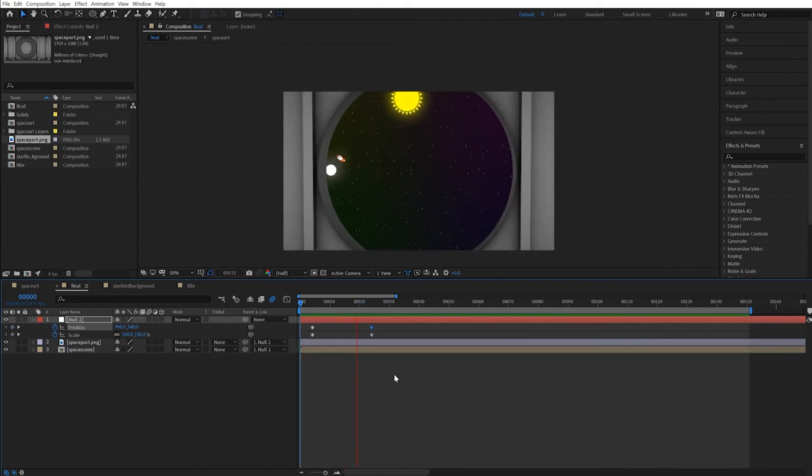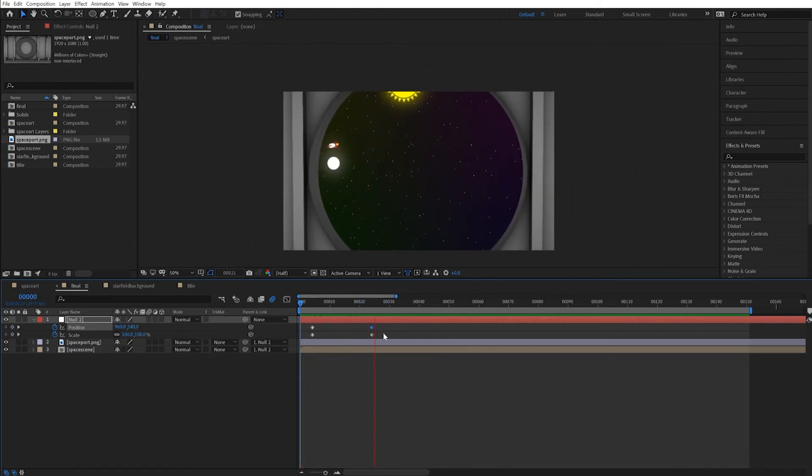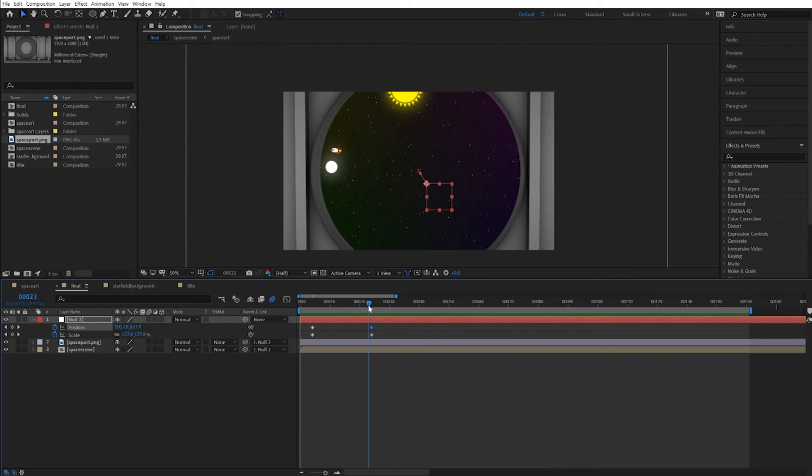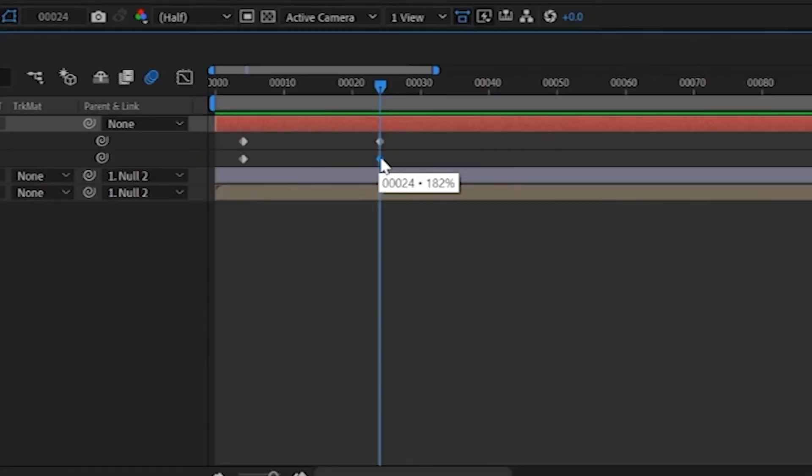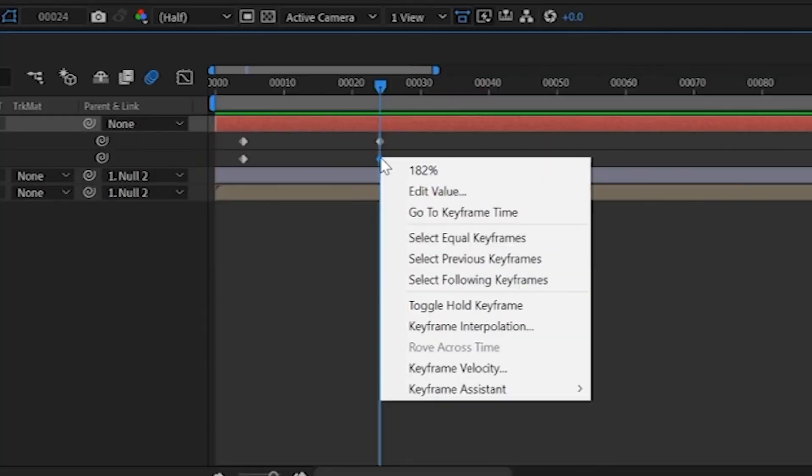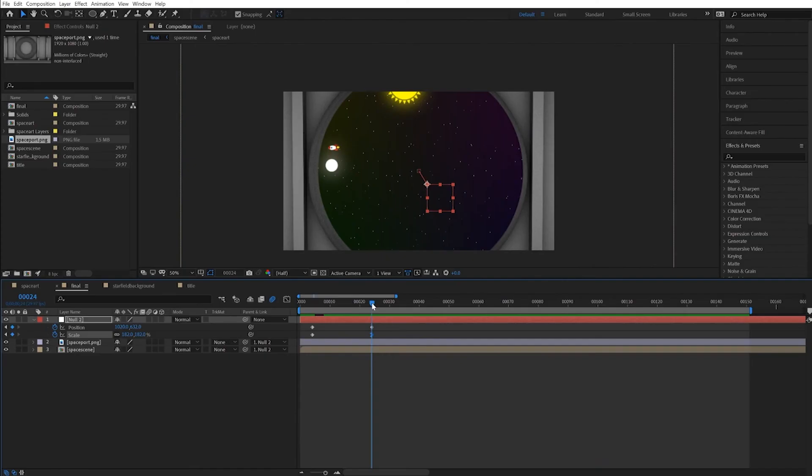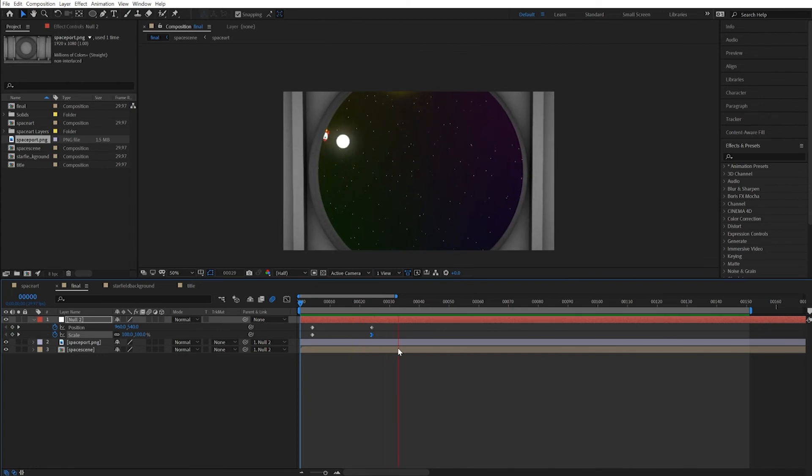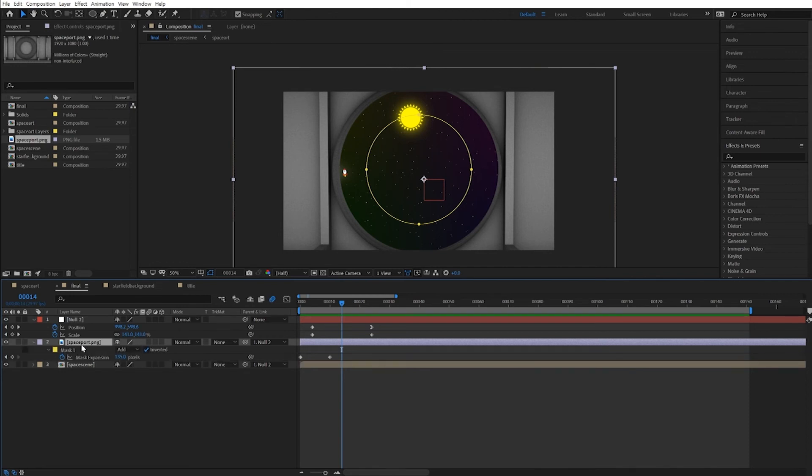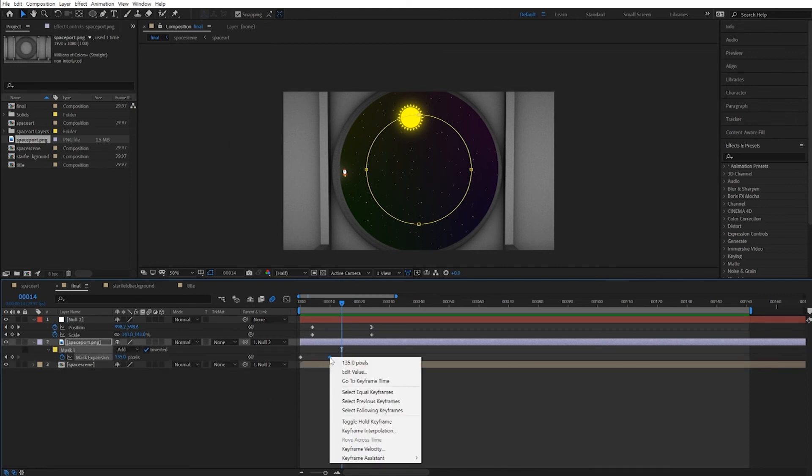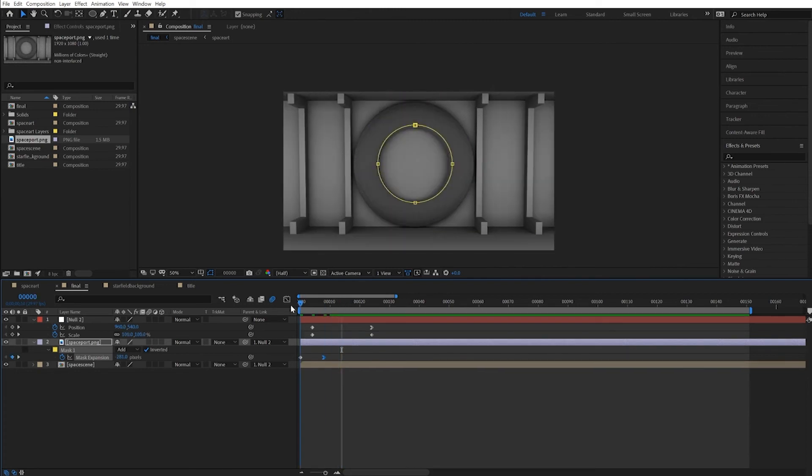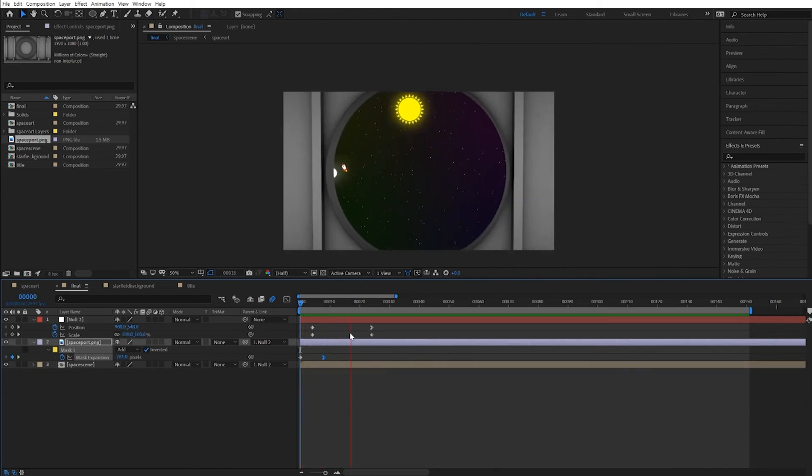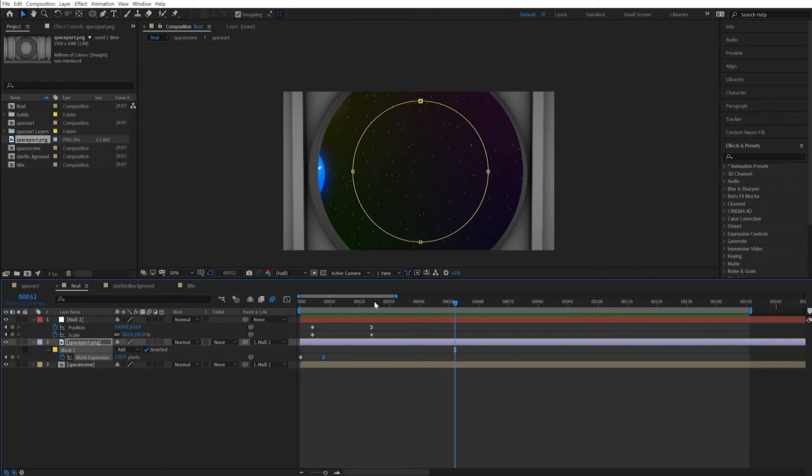We can add easing. And I'll ease in the scale, selecting the scale key, right click, keyframe assistant, ease in. Let's take a look at that. Maybe the opening of the viewport can happen a little quicker. I'll go back to the space port layer, press the U key. And I'll also maybe add a keyframe assistant, ease in, and drag that a little quicker like that. And there's our space moment.